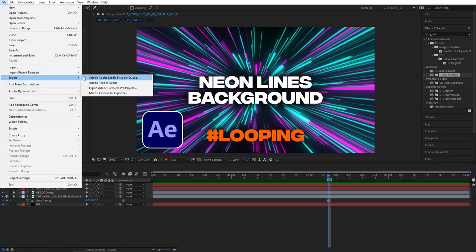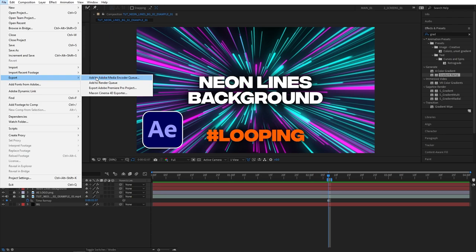Here you have two choices, you could either use After Effects built-in renderer that I do not suggest you do, or you can use Adobe Media Encoder, a software that is meant to be used as a rendering tool and it has all of the formats that you would need.